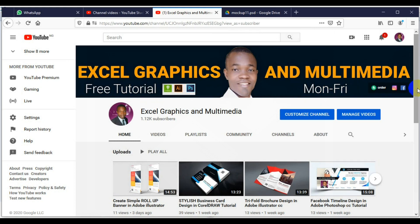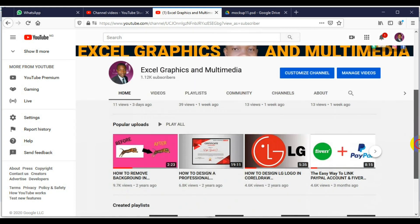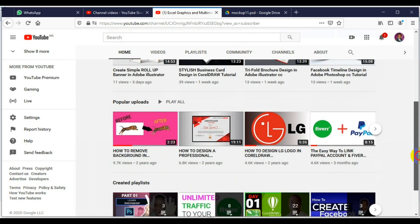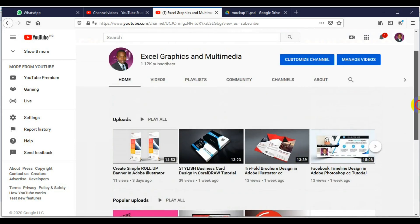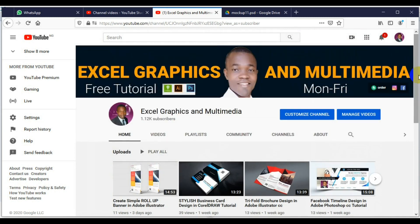If you would like to enjoy more tutorials from me like this, please subscribe to this channel. I have a lot of videos ranging from graphic design to making money on Fiverr. If you would like to join our online training, send me a message on WhatsApp or drop a message in the comment section below. Thank you guys for watching this video and I hope you learned something relevant. See you soon, bye.